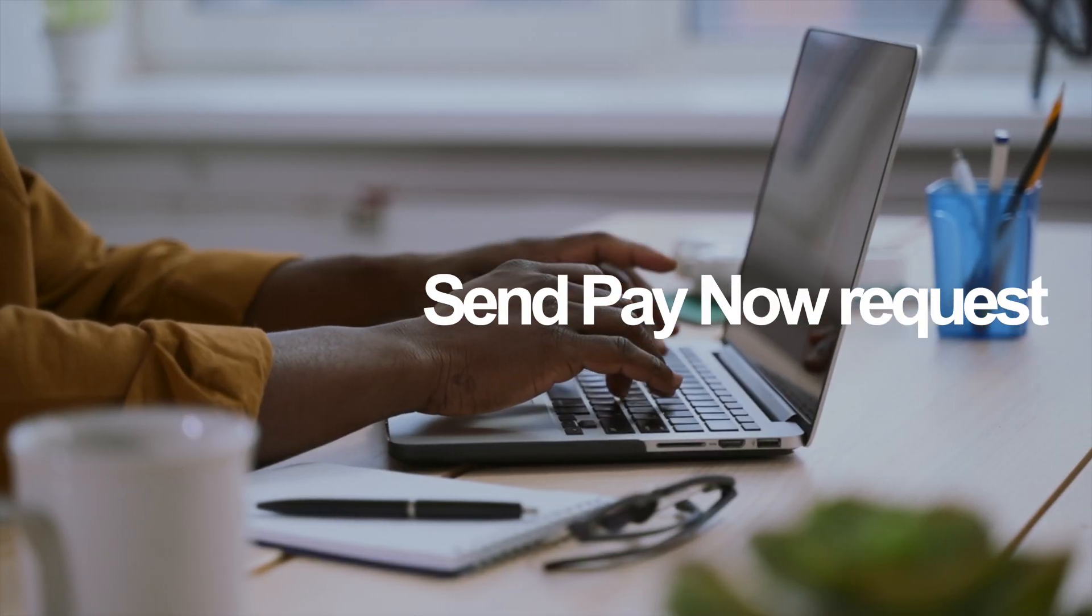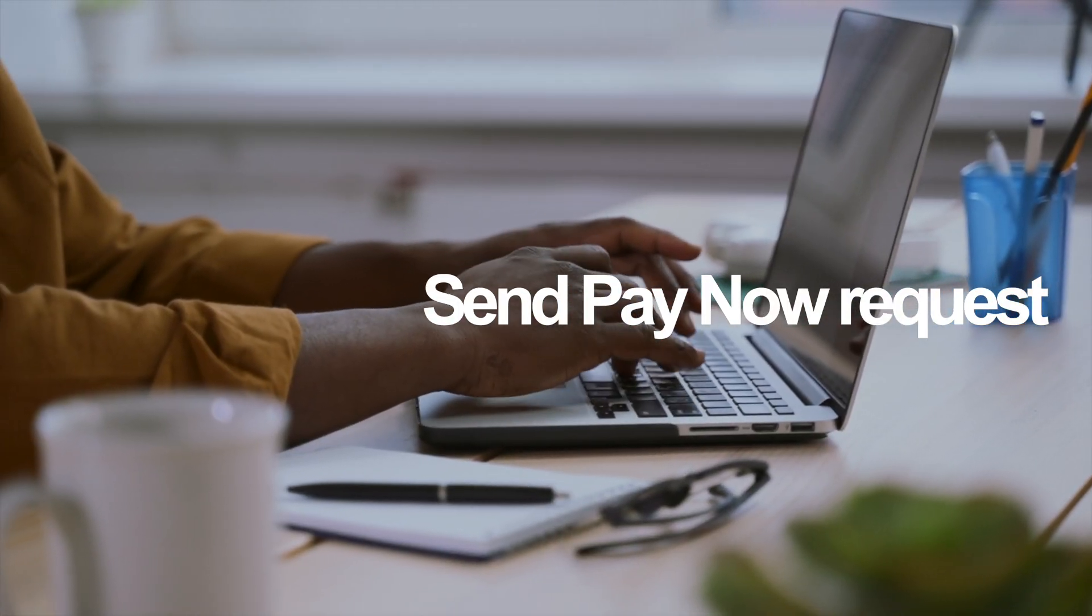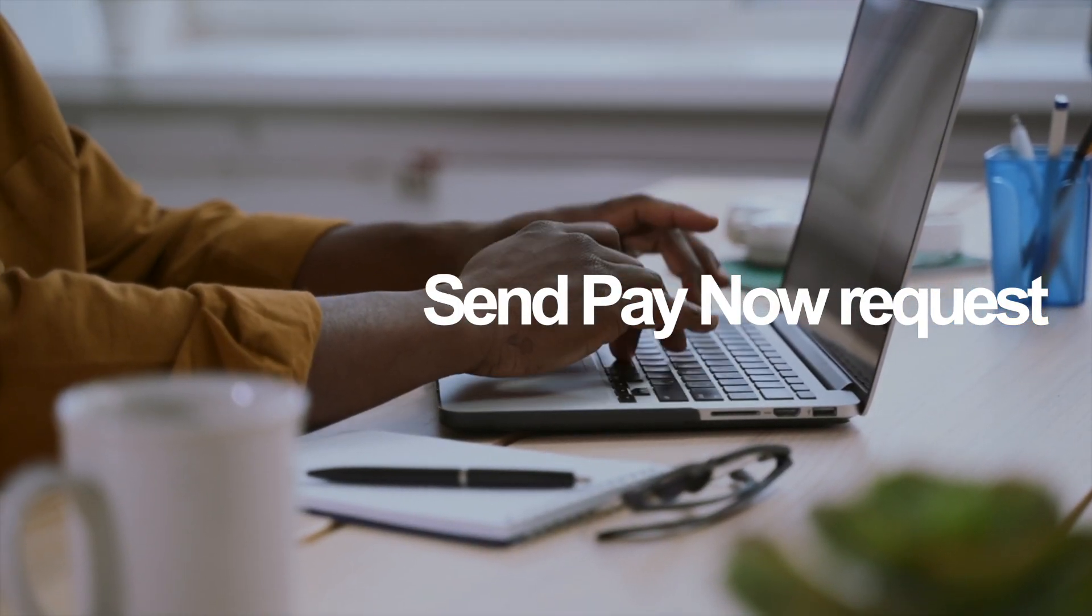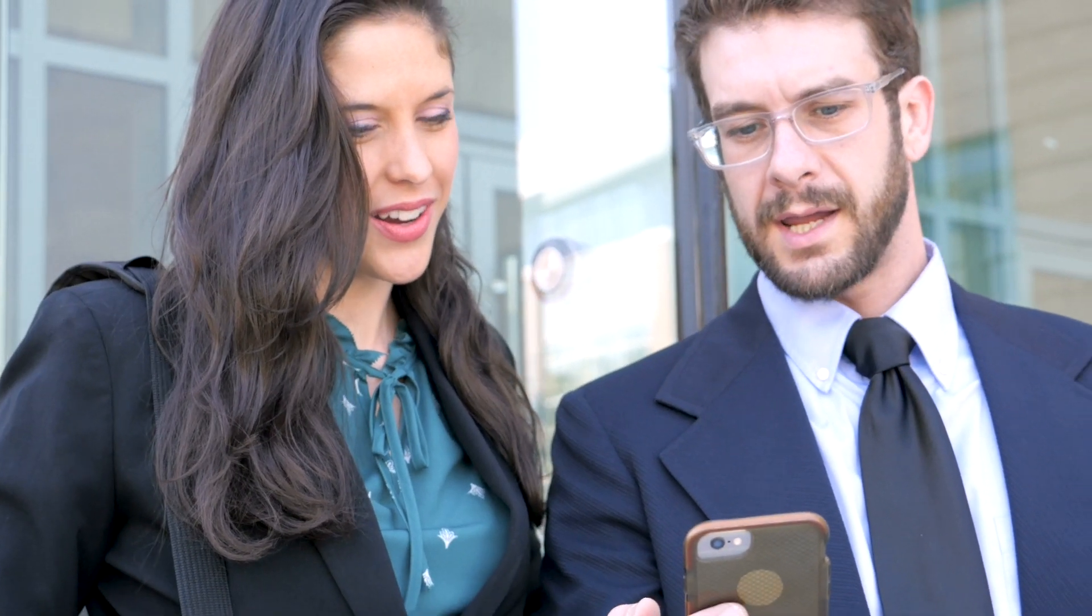Two, send the pay now request. With just a click, your clients can see their invoices and pay via credit card or electronic check on a secure payment portal.